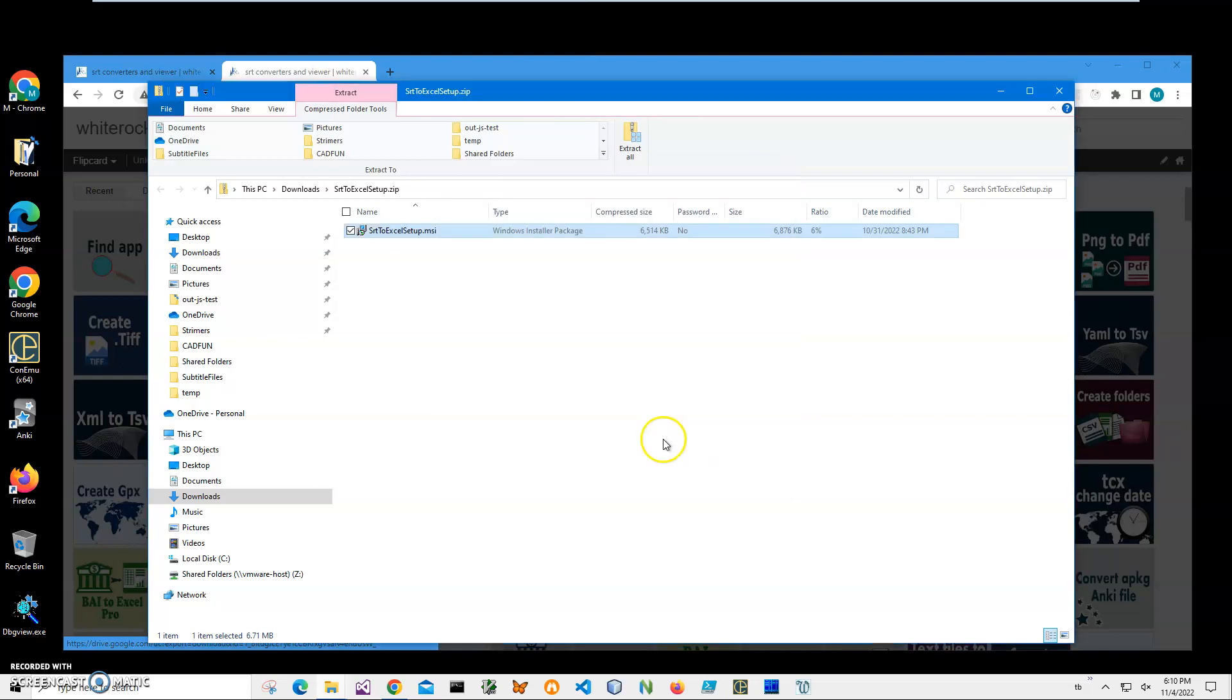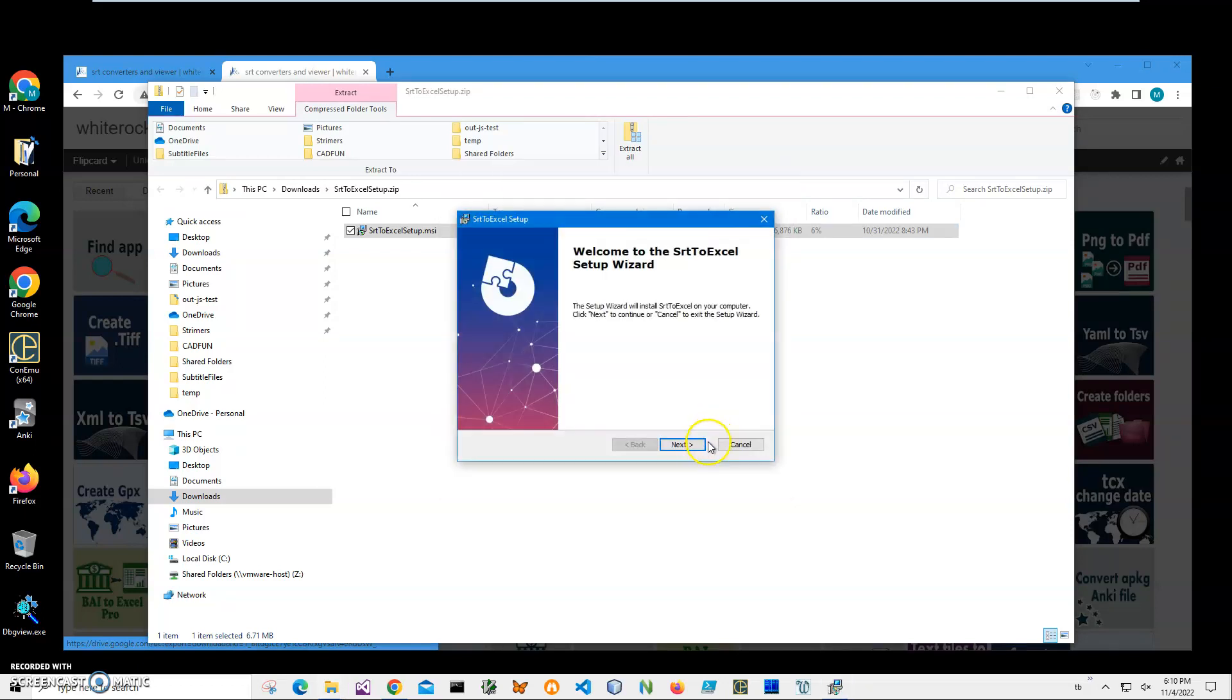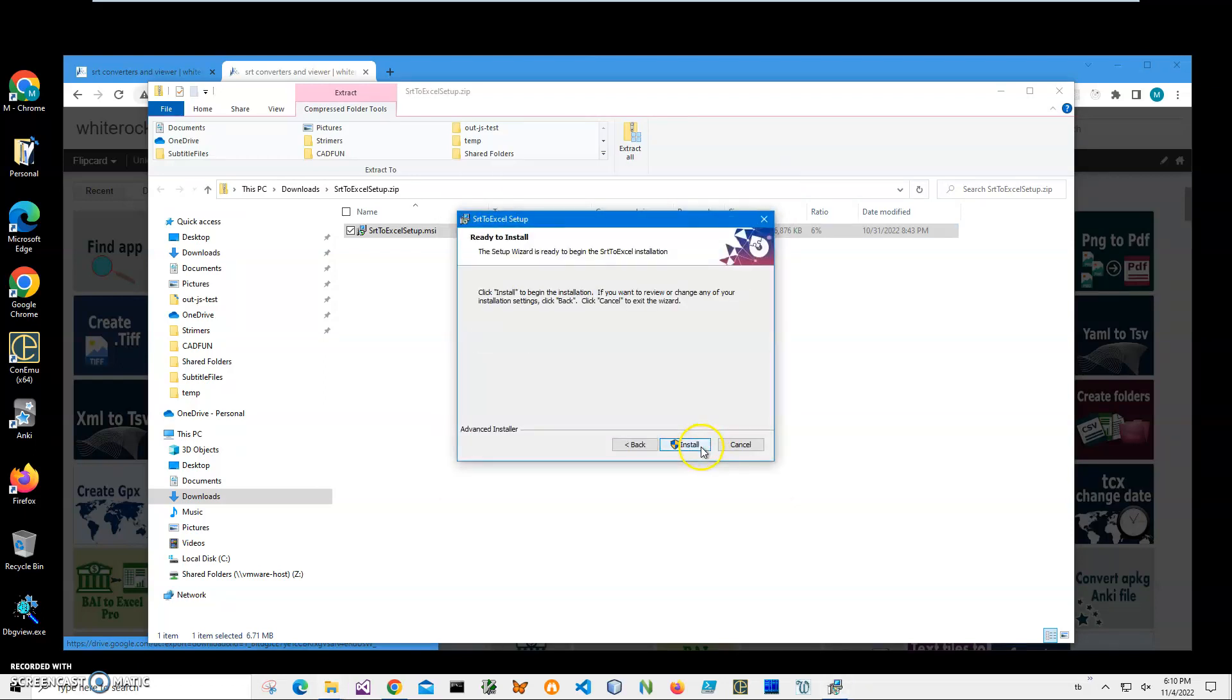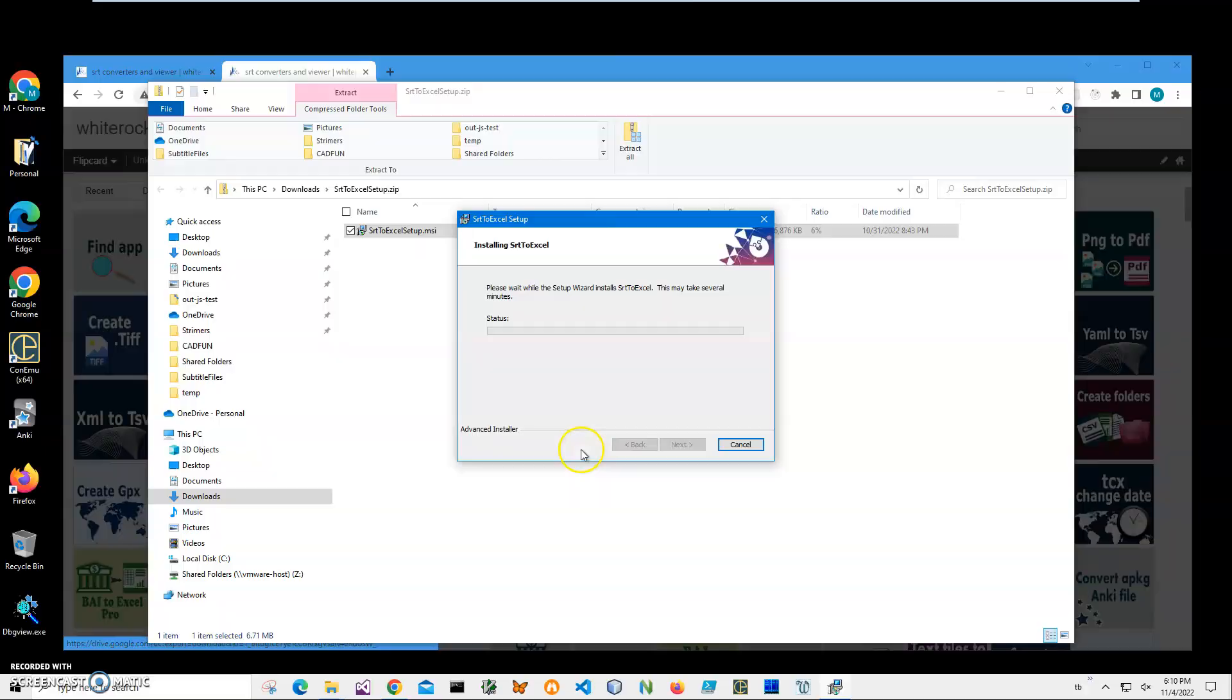So I'll just click run anyway to start installation and click on next, next, install, click on yes and click finish on the final screen.